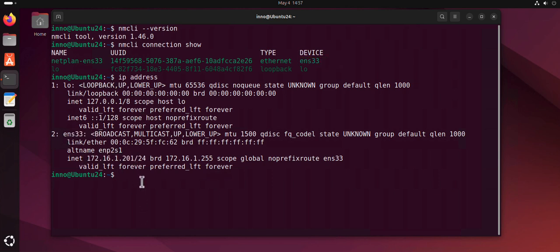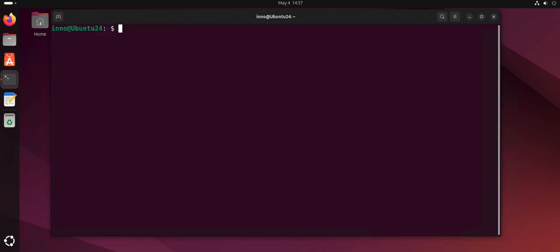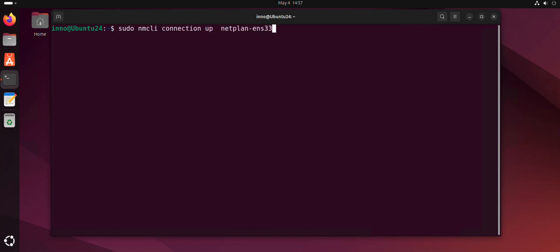Now the command to set a static IP address is kind of long. Instead of typing the entire command, I already typed it earlier, so let me pull it.